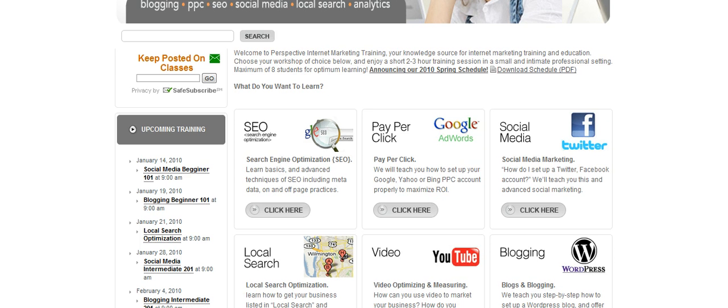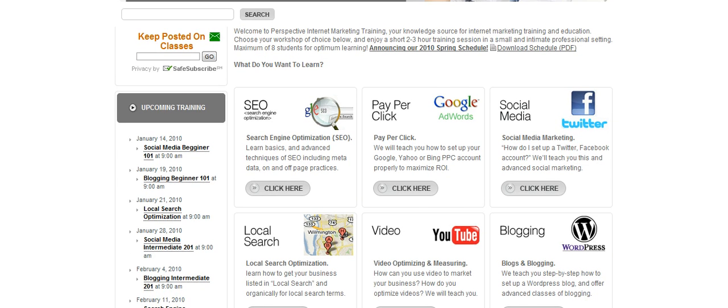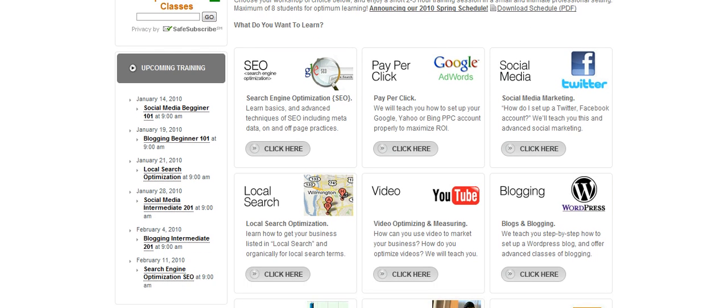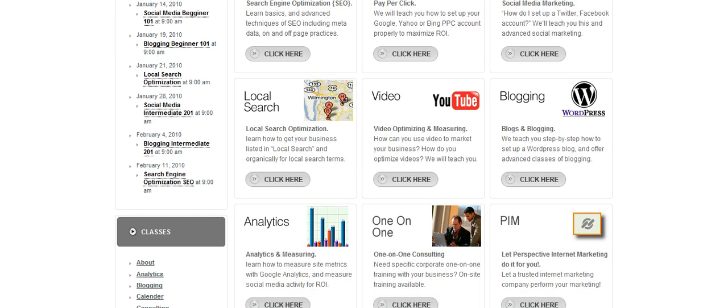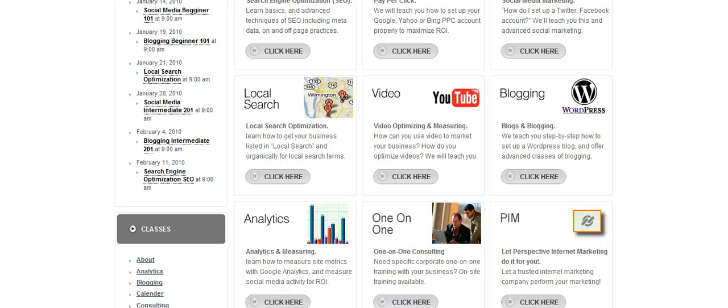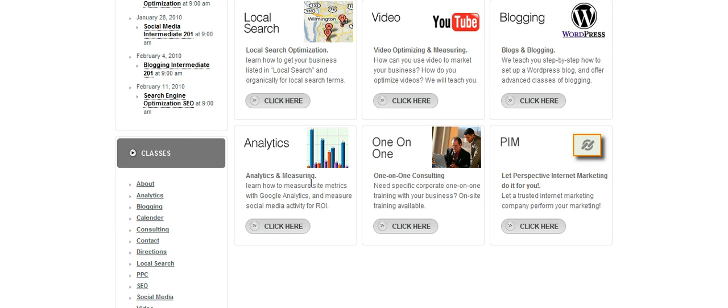For example, we're going to be offering classes on search engine optimization, pay-per-click advertising focusing mainly on AdWords, social media, local search — how to get your business listed in the local search engines — video optimization, blogging on WordPress themes, analytics, and how to measure your site using Google Analytics and other tools.